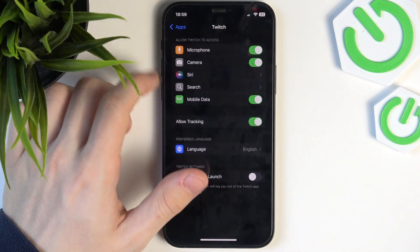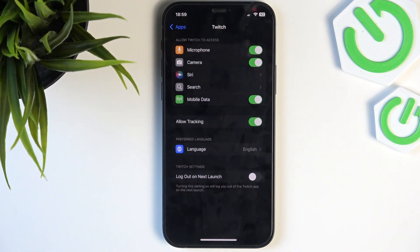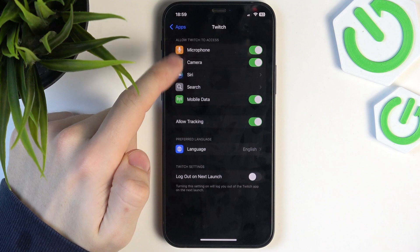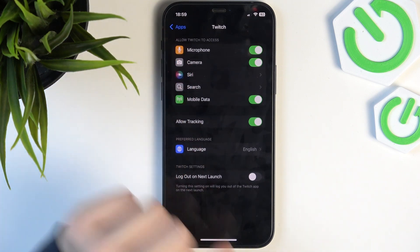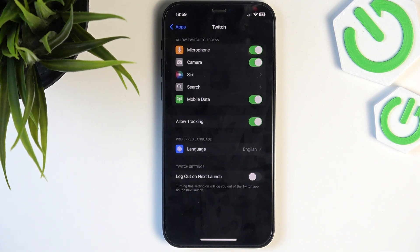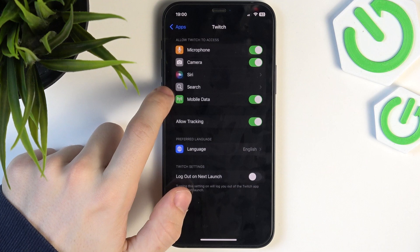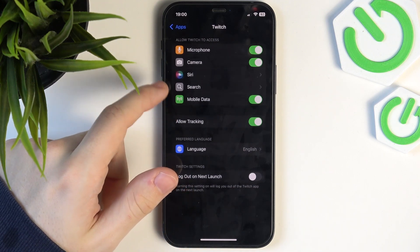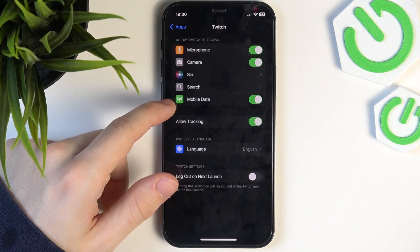Here you'll see some permissions, and what I recommend doing is setting everything to on. It's the best thing because it just makes everything run smoothly. Of course, if there's anything you don't want to permit, feel free to disable that — but just know that that feature won't work in the Twitch app. Mobile data is very important to have enabled, especially if you want to use Twitch without Wi-Fi.